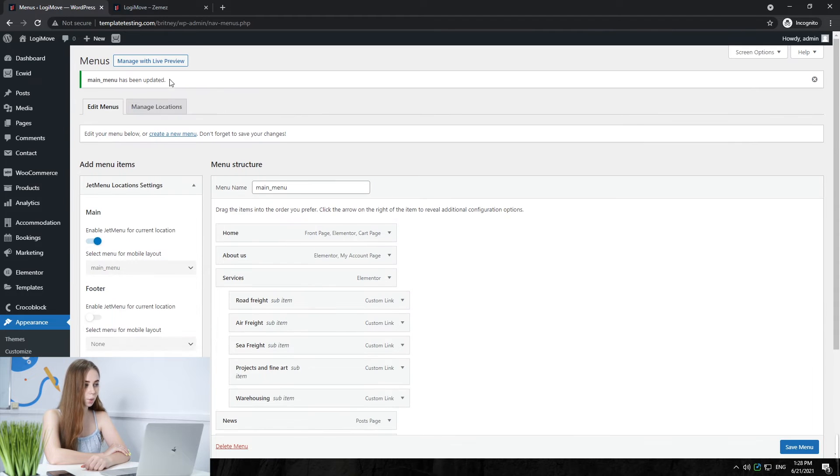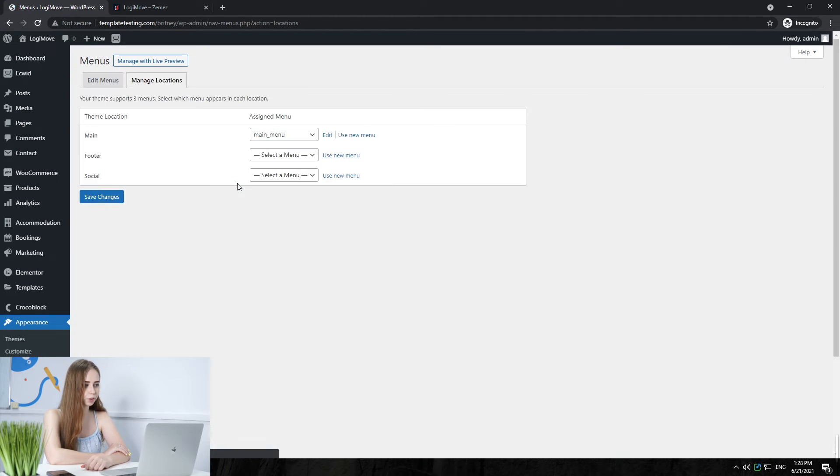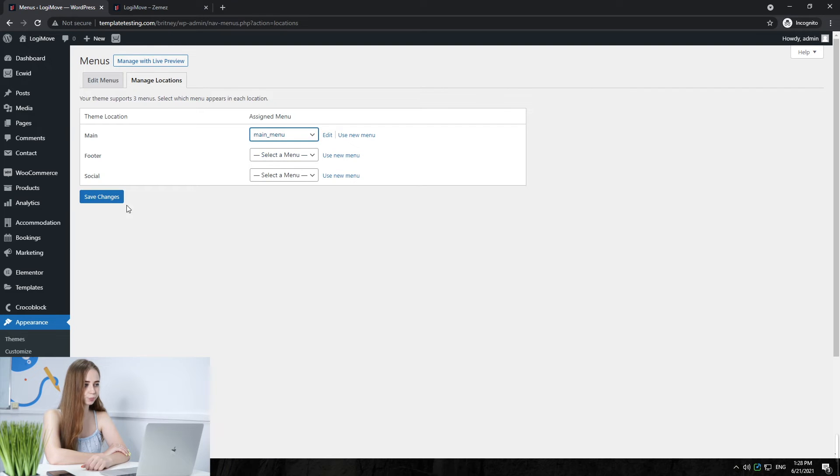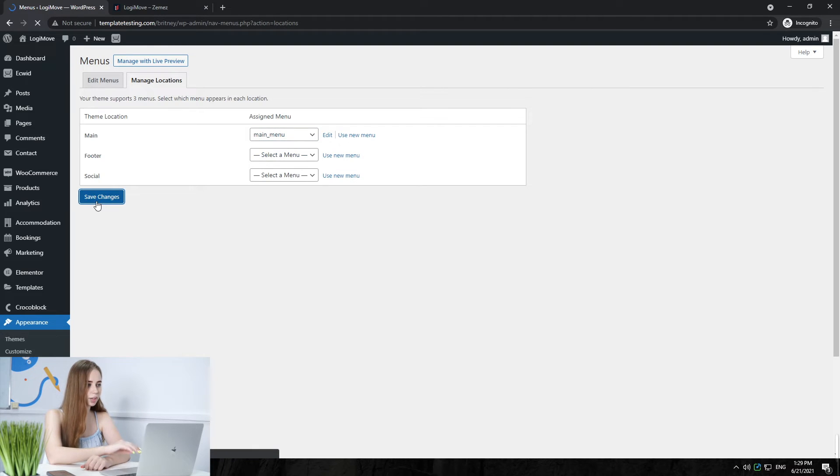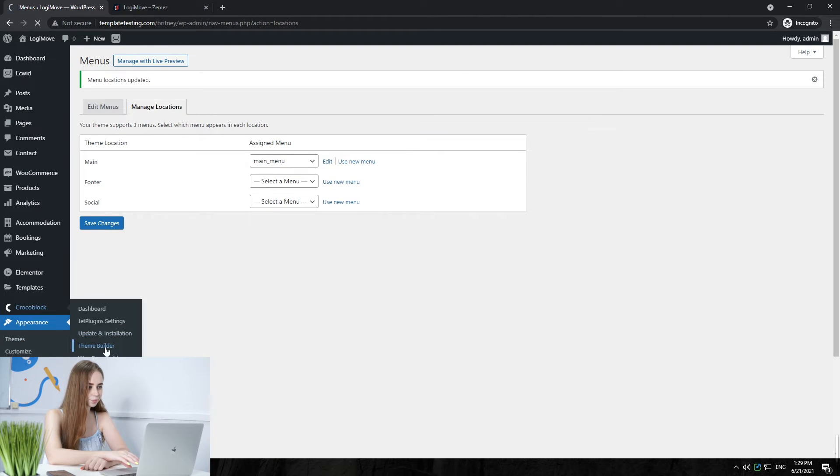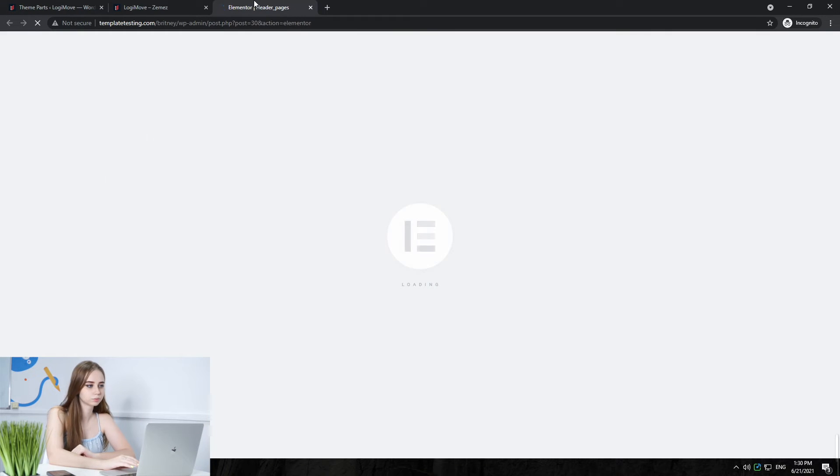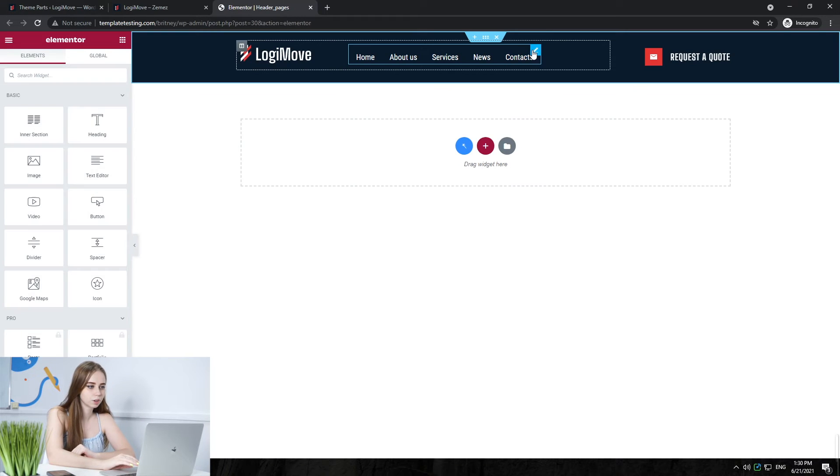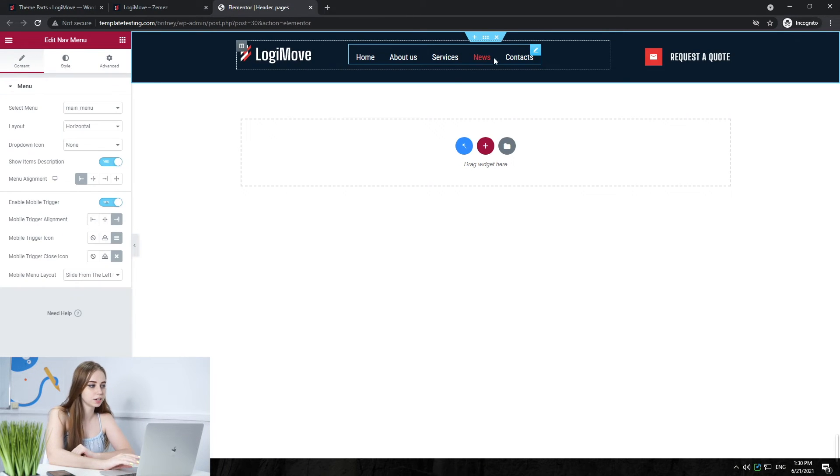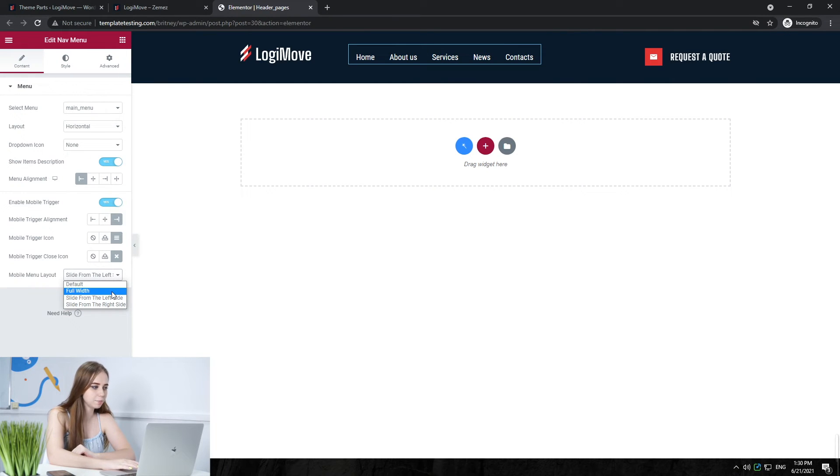Here we can manage locations as well. For example, I choose a main menu. Let's go to Theme Builder, edit the header with Elementor, select a section with a menu, and select our main menu that we created before.